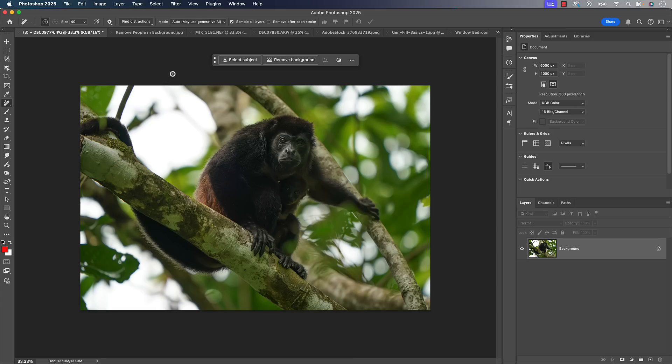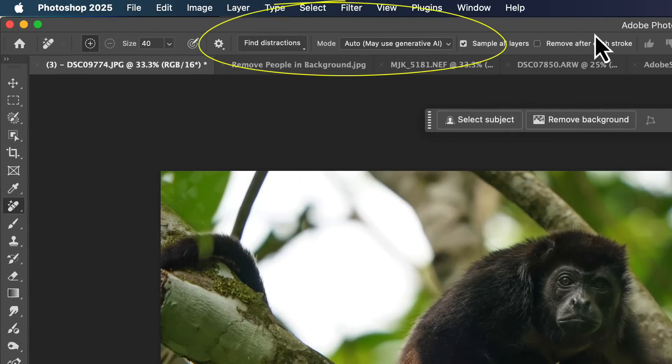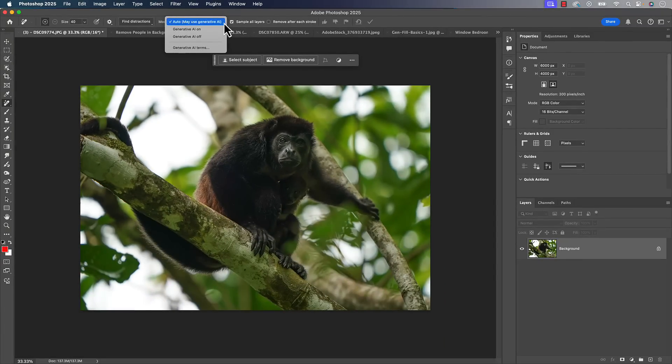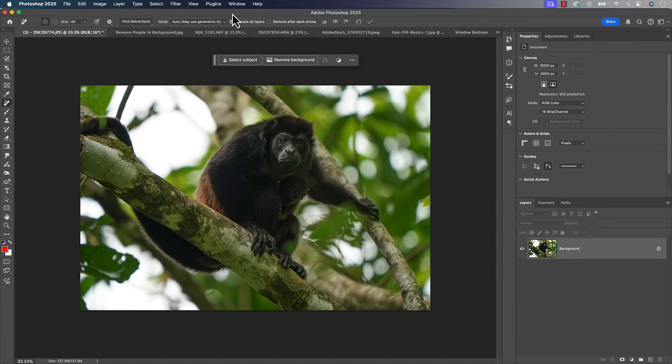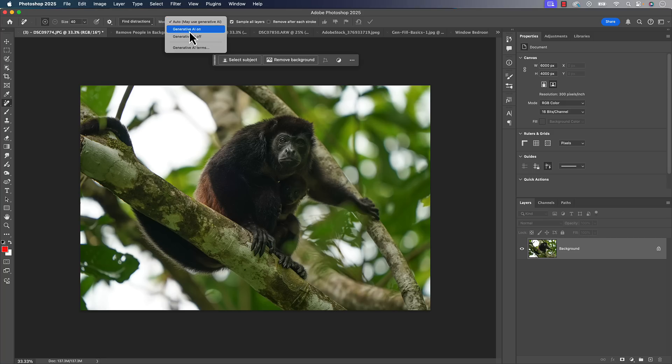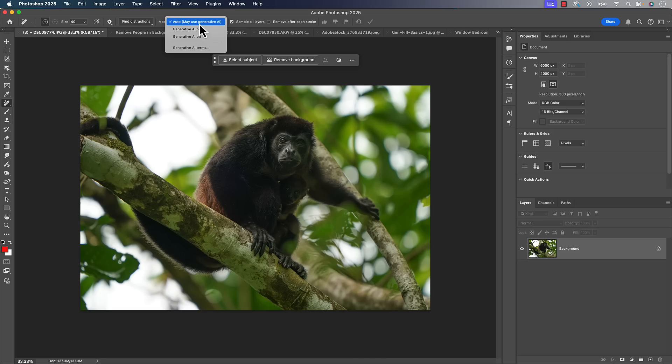The remove tool has gotten better in a couple of ways. You'll see more options at the top that didn't used to exist: find distractions and a mode. We didn't used to have a mode. The remove tool was always AI driven, but now it gives us the option to use generative AI. You can choose auto, or turn generative AI off or on. It's still AI, probably closer to what content aware was using in the past.